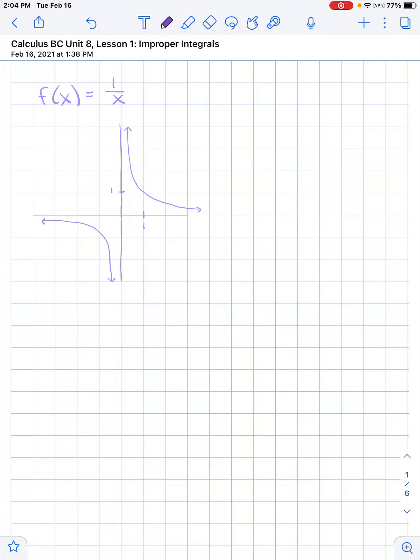In this video we're going to talk about improper integrals. Let's look at the function 1 over x. If I asked you to find the area of this curve from 1 to infinity, the region I would be talking about is right here.